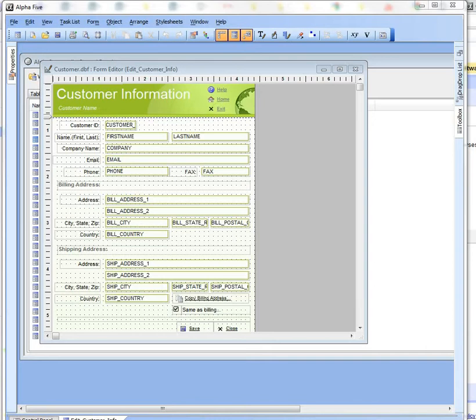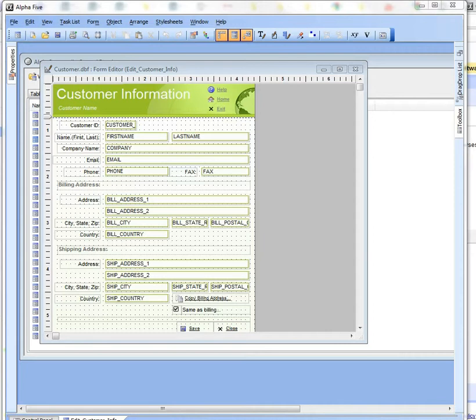In this video we're going to discuss a great new feature in the Alpha 5 form editor which allows you to select controls and put them in a library so that you can reuse them when designing other new forms.